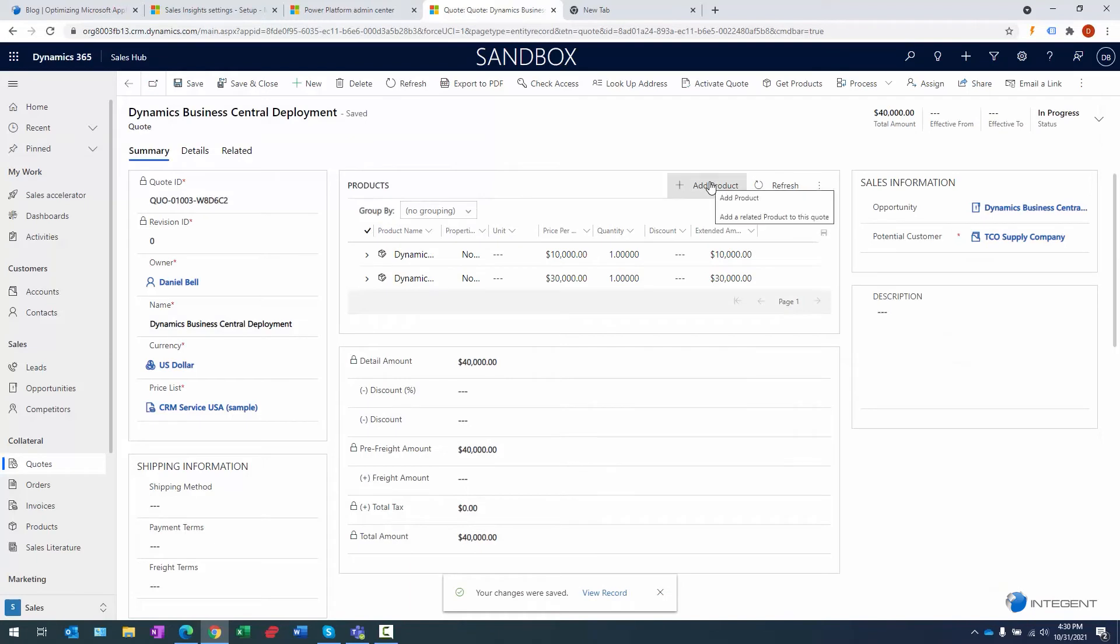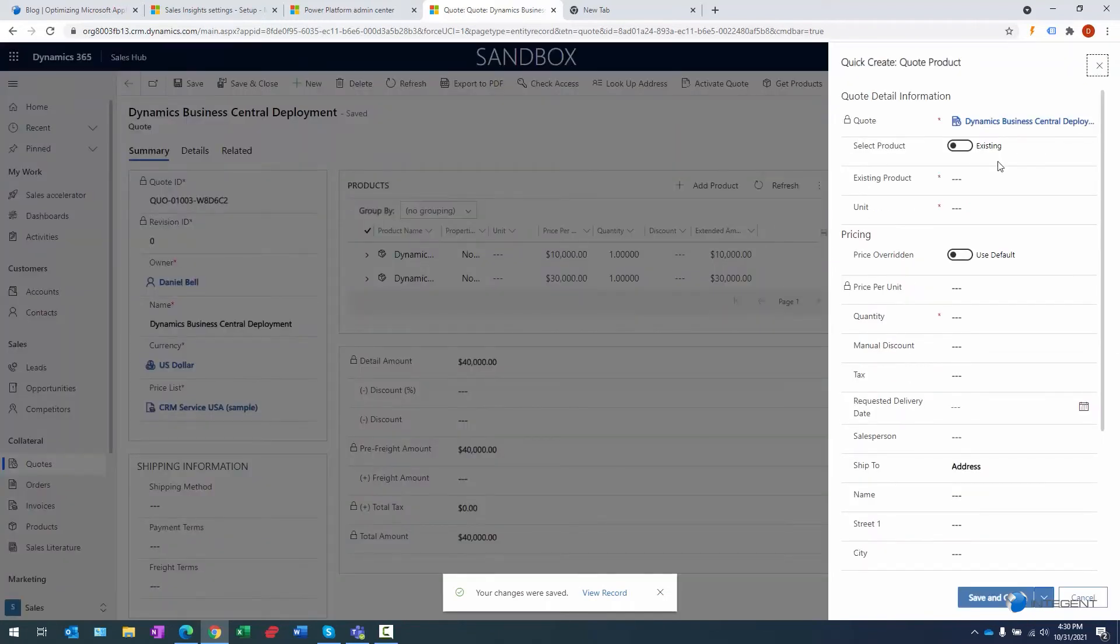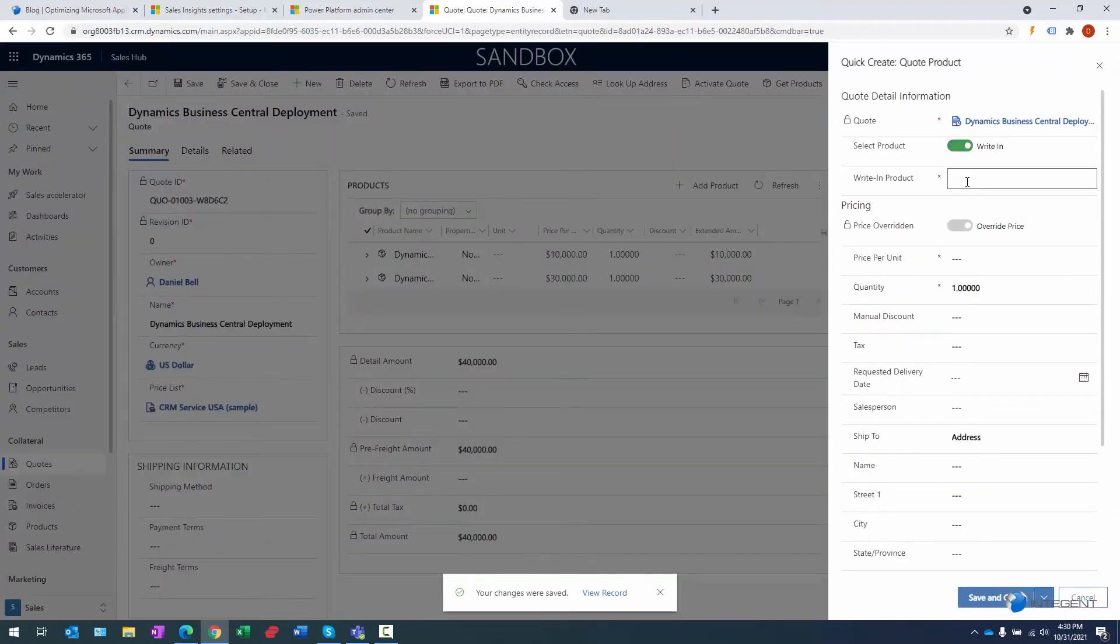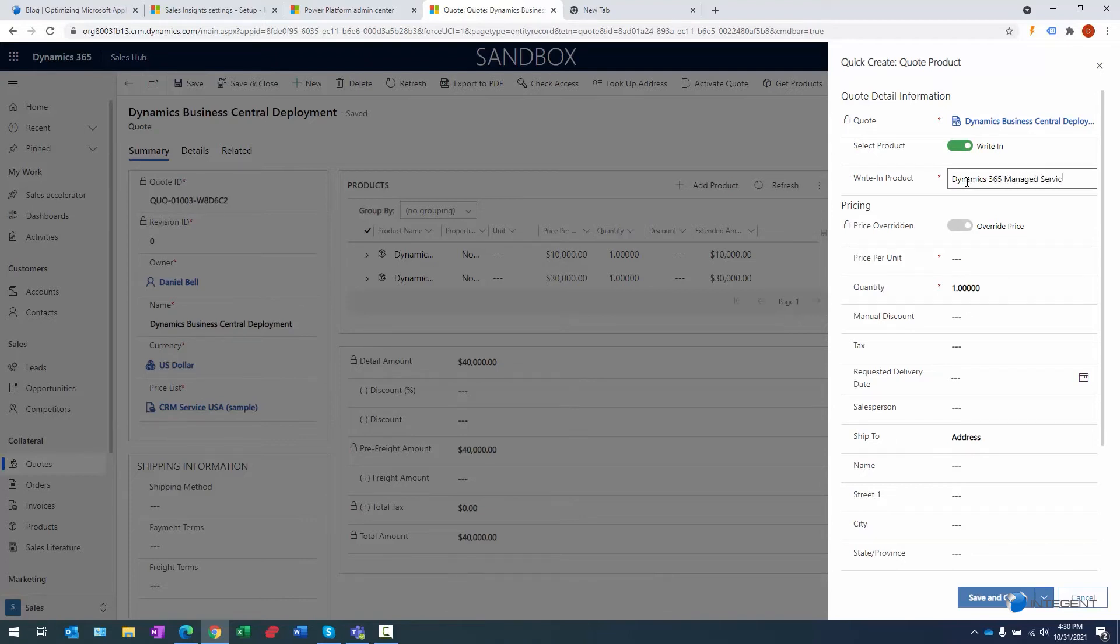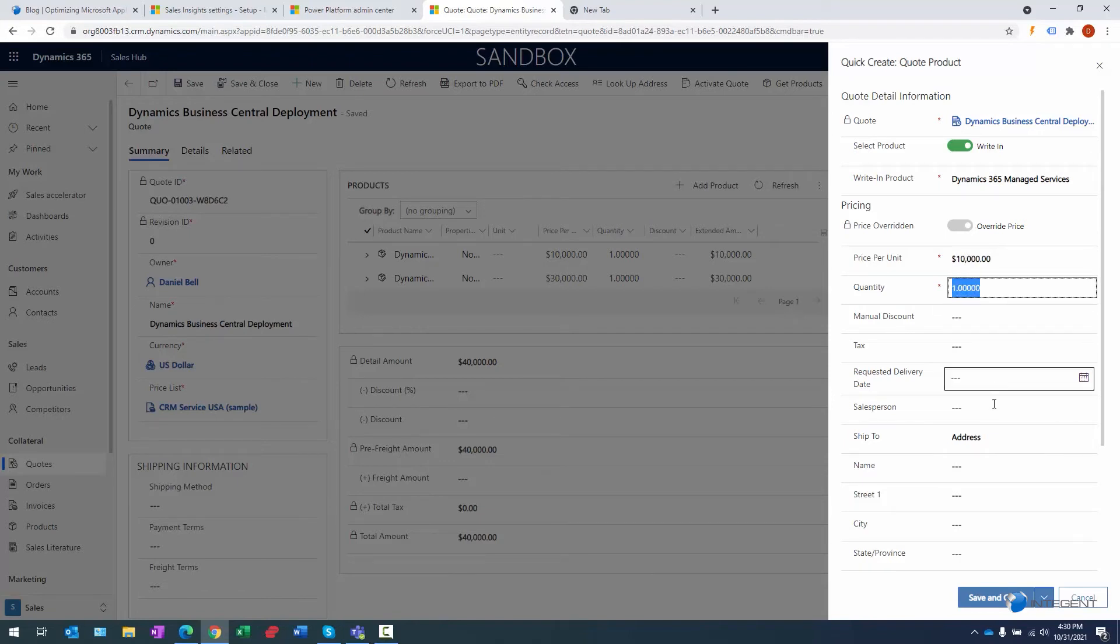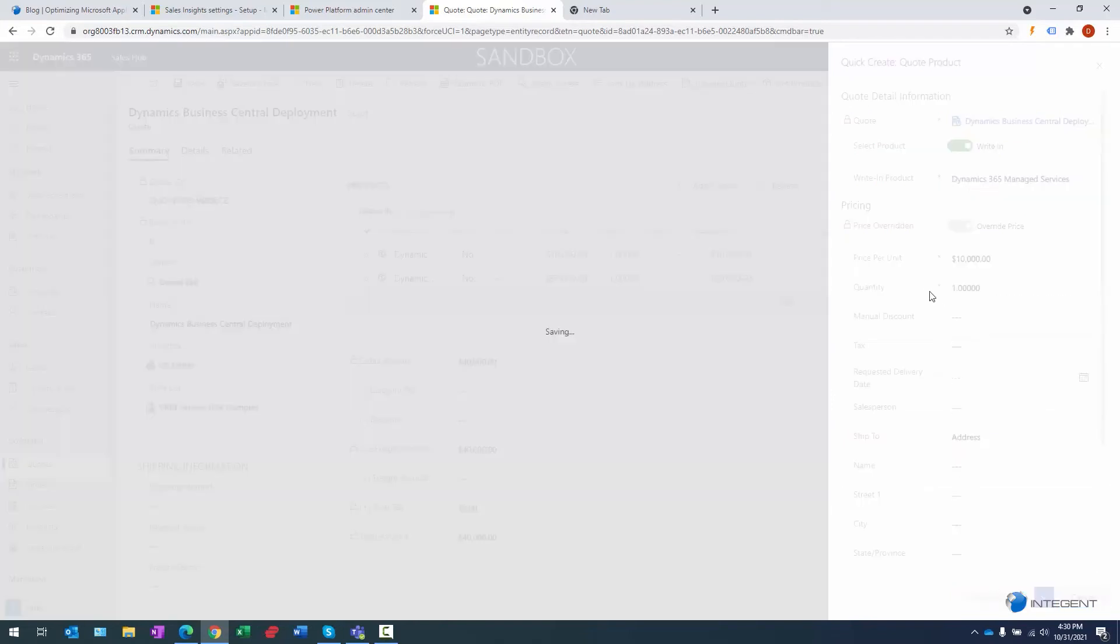And then one more line item here. Again, it's going to be a write-in: Dynamics 365 Managed Services. That's going to have a price per unit of $10,000 as well. Same opportunity for metadata.